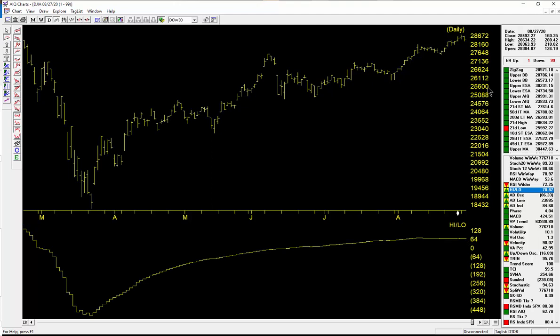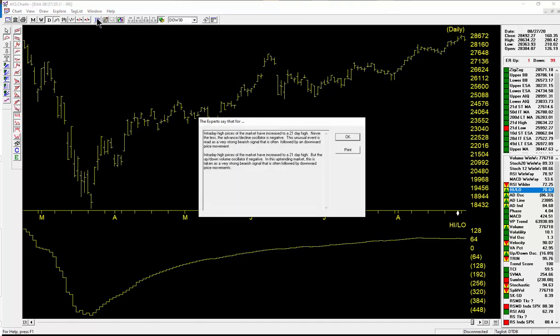So that expert system rating of 99 to the downside on 8/27 was generated based upon the characteristics of the breadth of the market. So when I click on the ER button here, notice the two things that are driving this. The first one: the intraday high prices of the market, that's the Dow Jones, have increased to a 21-day high.